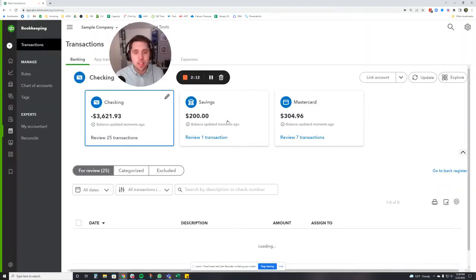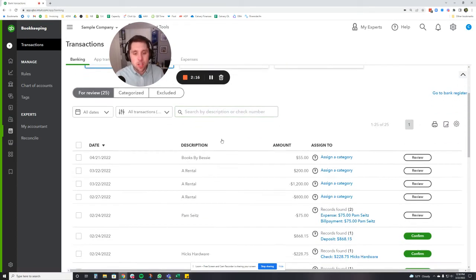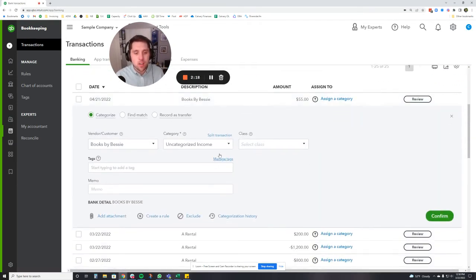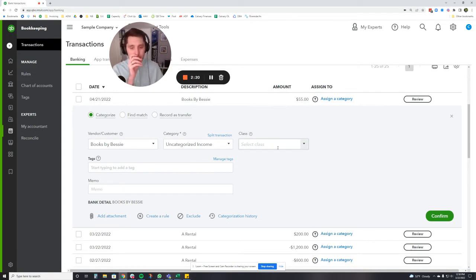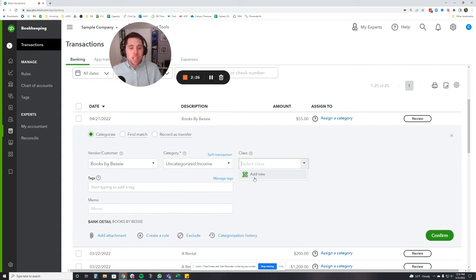So now let's look at the same transaction we looked at before. Now you're going to notice that we have a class box here as well, and this is where you're going to actually add the class in. Now we don't have any classes in here right now.